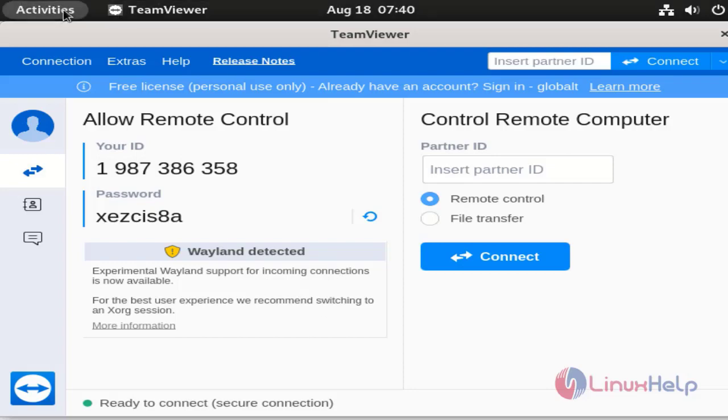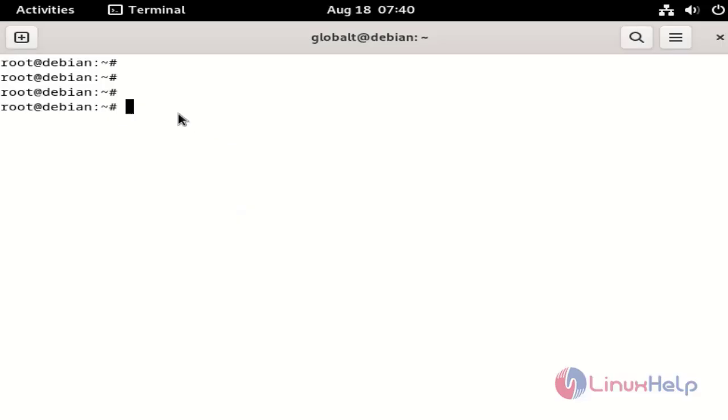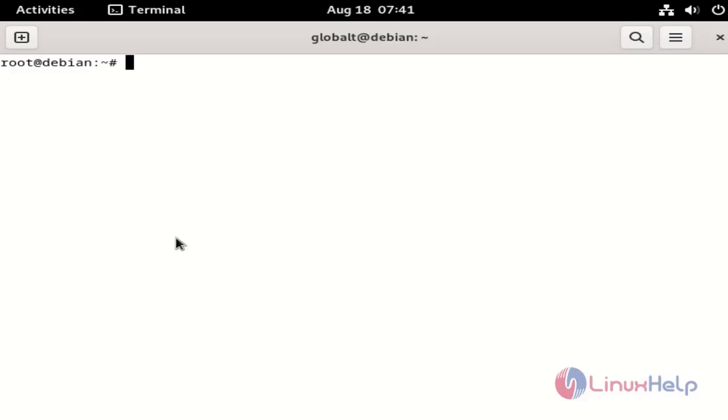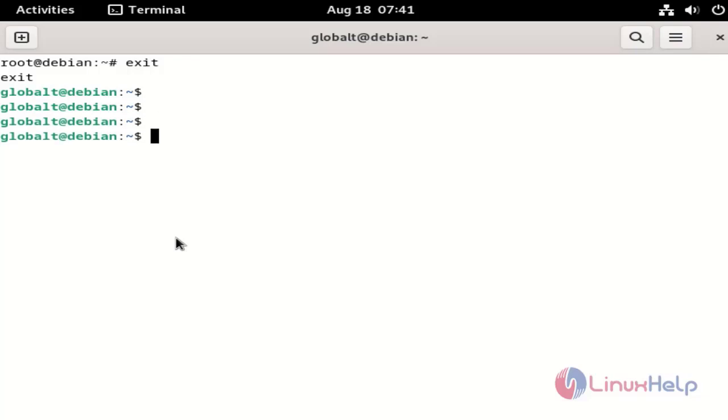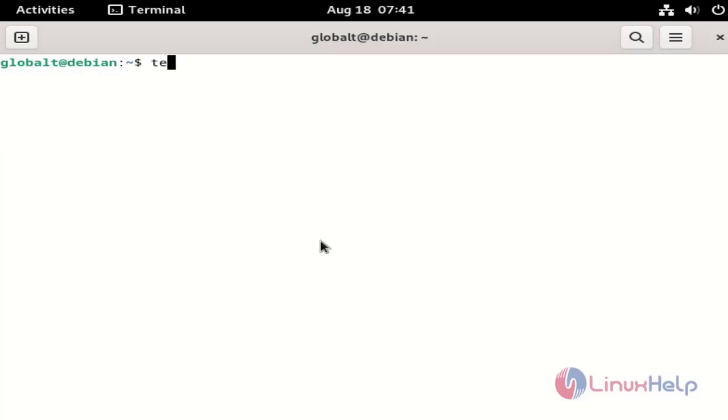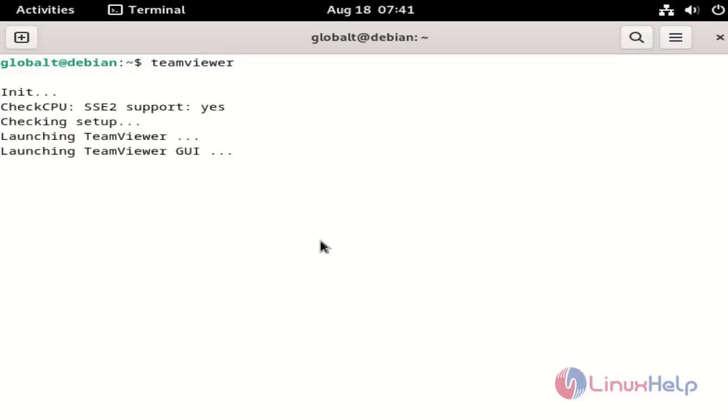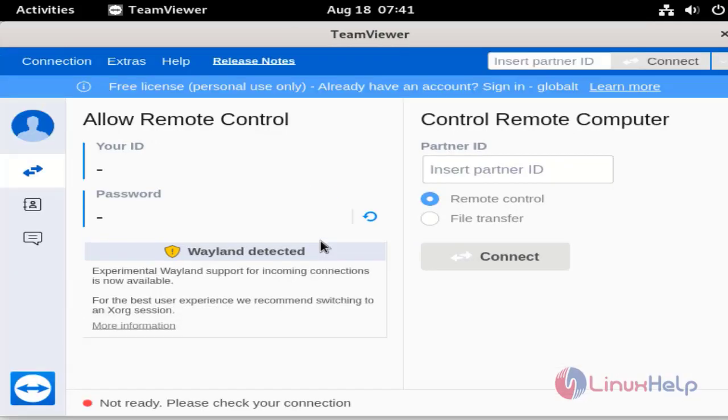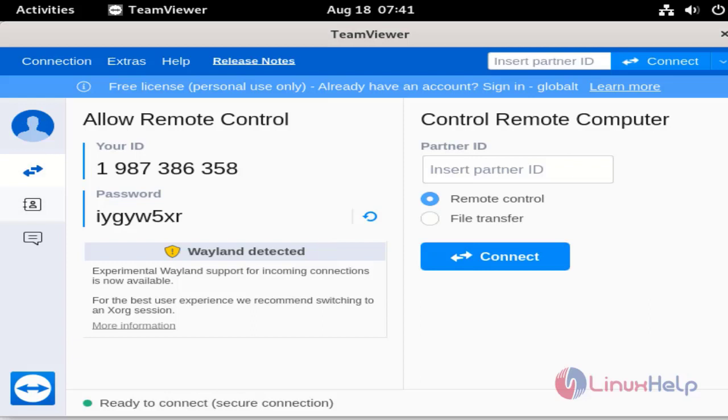Now I am going to show you how to launch TeamViewer using another method. These are the steps to install and view TeamViewer.